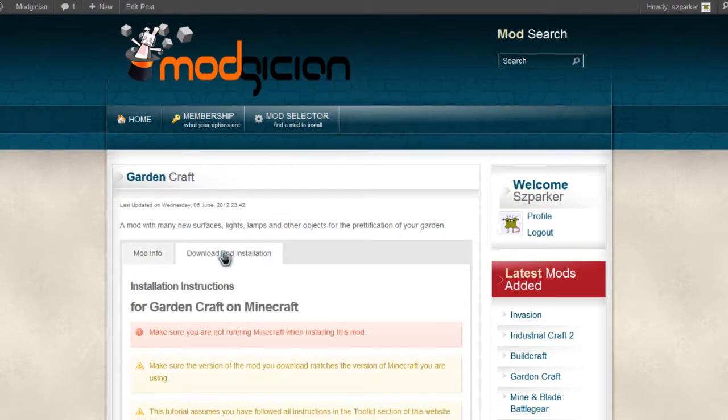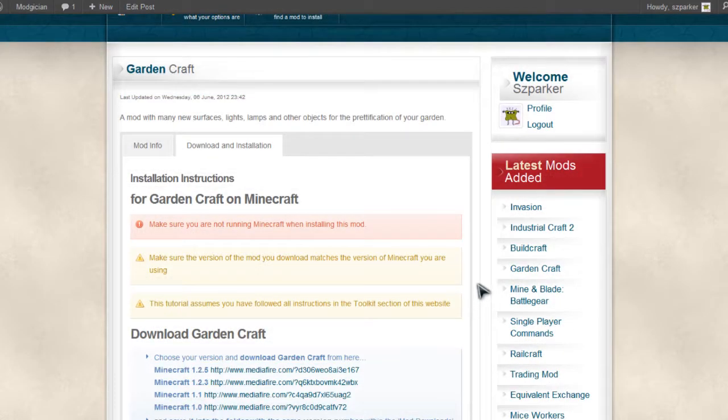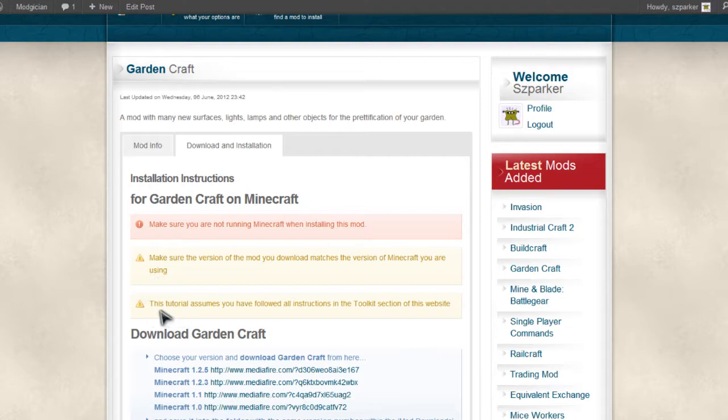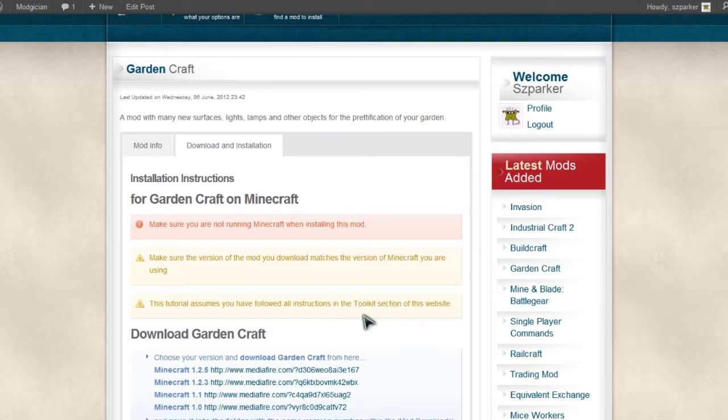Click on the Download and Installation tab where we can see our three favorite warnings in the world. First up, we have to make sure you are not running Minecraft when installing this mod, and secondly, this tutorial does assume that you've followed all the instructions in the toolkit section of the Modgician website.